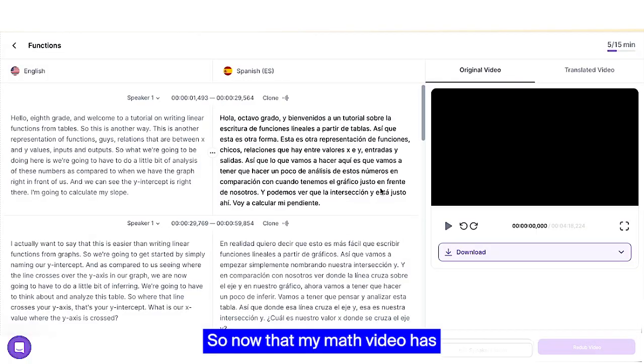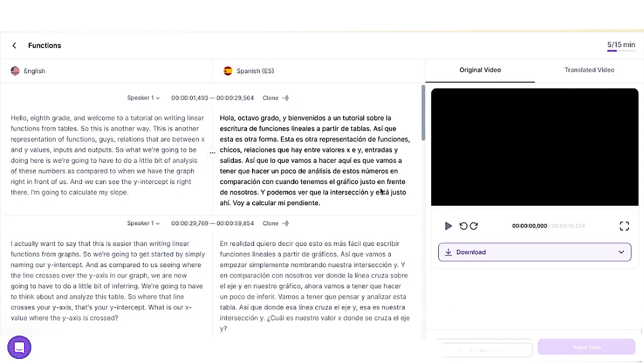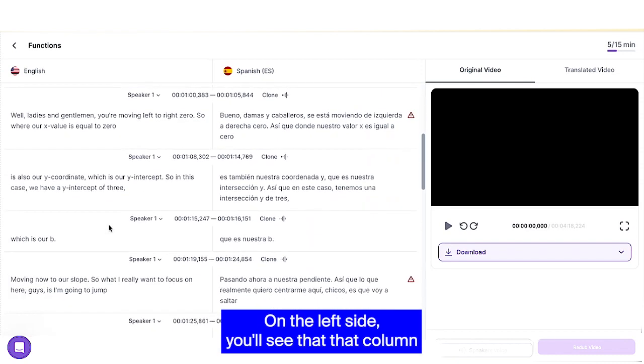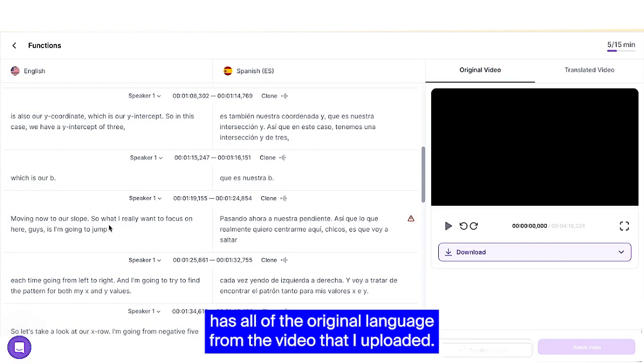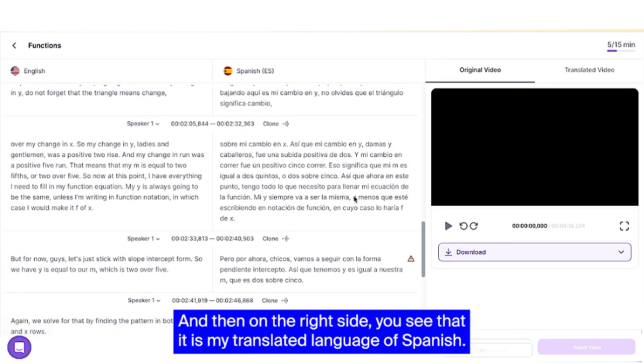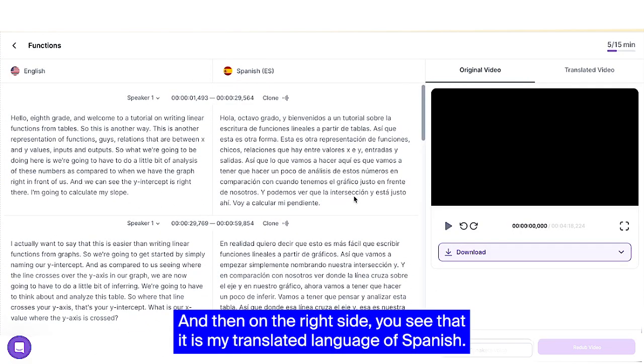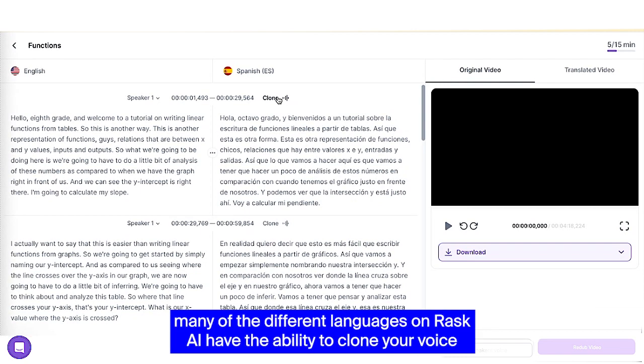So now that my math video has been uploaded and translated, we get to the transcription screen. On the left side, you'll see that that column has all of the original language from the video that I uploaded. And then on the right side, you see that it is my translated language of Spanish.